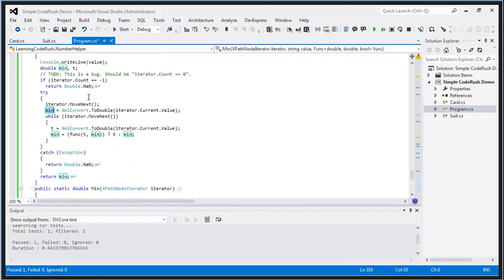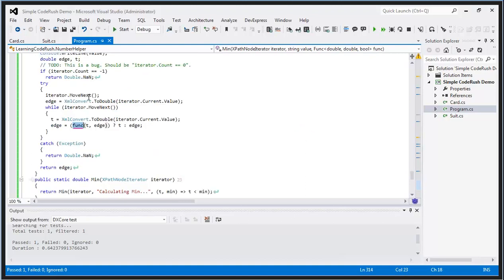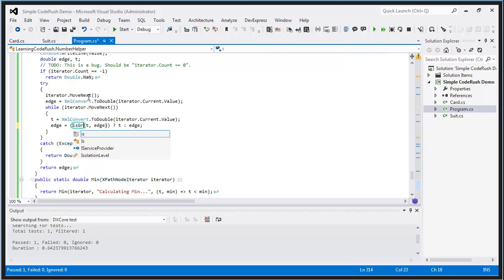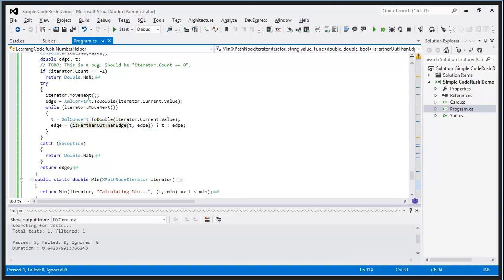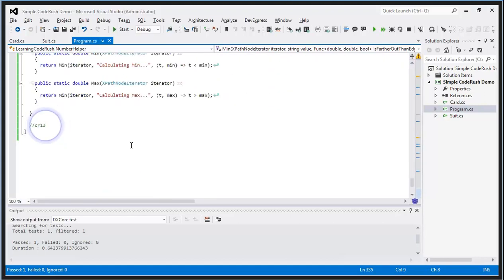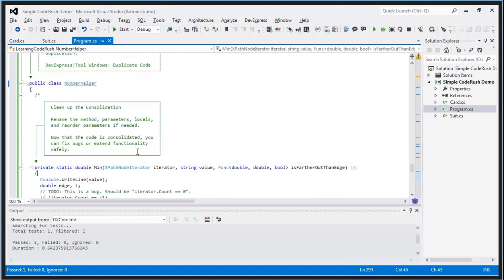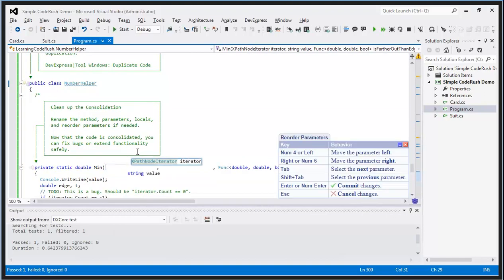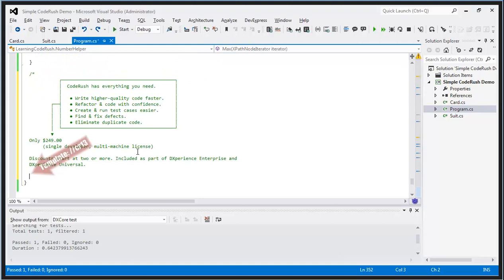We can clean up that consolidation by renaming the variable from min to something like edge, and renaming the func parameter to something like isEdgierThan. CodeRush also has a reorder parameters refactoring where you just move pieces around in the UI that's all right in the source code, then hit enter to commit. That's the introduction to CodeRush.